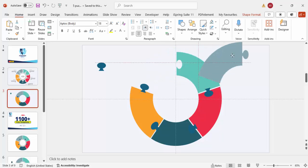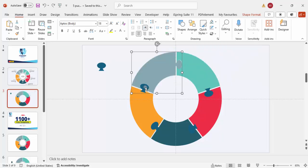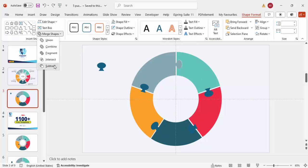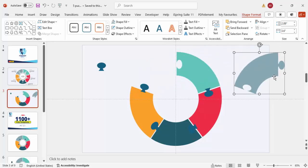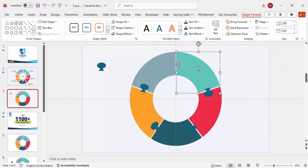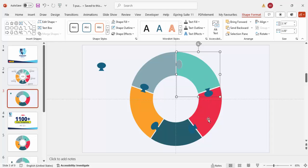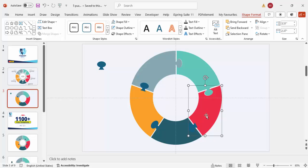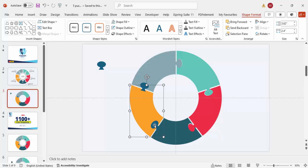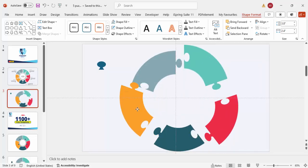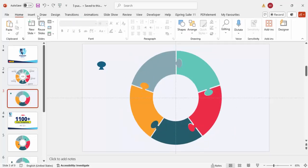Continue the subtract and union operations for each segment. Select the shape and bump, go to Shape Format > Merge Shapes > Subtract where a cutout is needed, and Union where a protrusion is needed. One place it cuts, one place it adds. This alternating subtract/union pattern gives the interlocking puzzle effect. Continue for all five segments until the complete puzzle-style ring shape is formed.